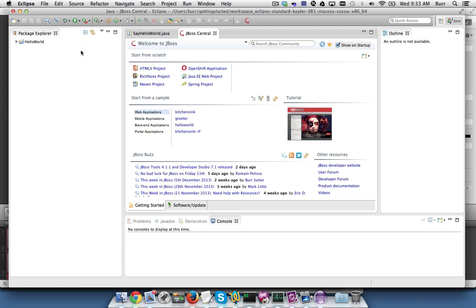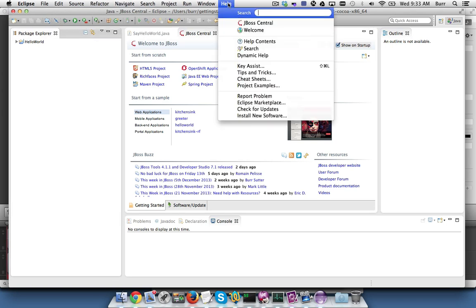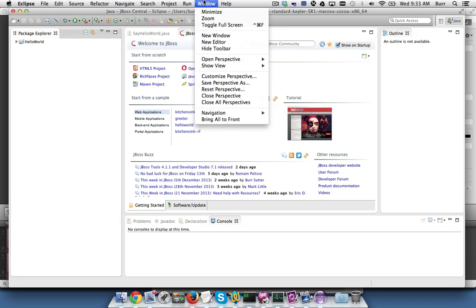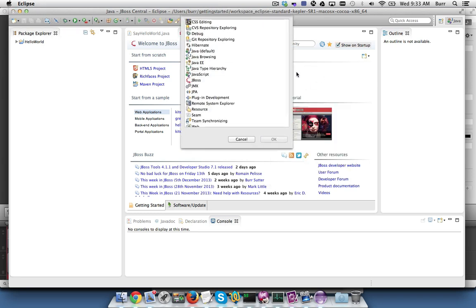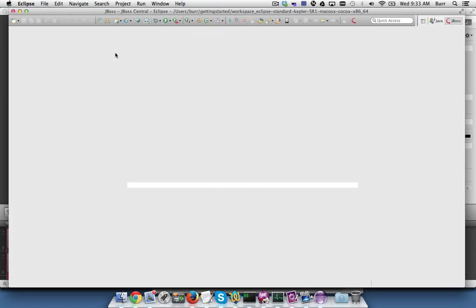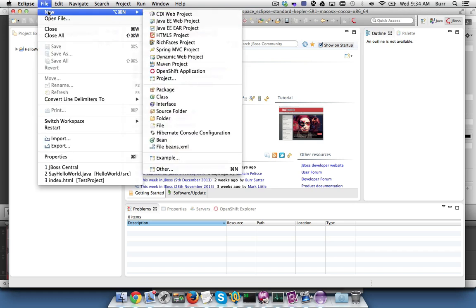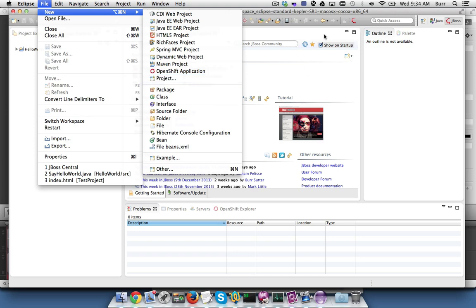If you drill down on the other and go to the JBoss perspective right here, and now you say File New, you will see all the Java capabilities as well as the HTML5, Rich Faces, and Spring capabilities that we've brought to bear within Eclipse itself.